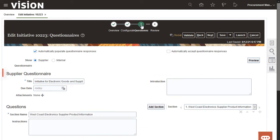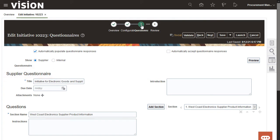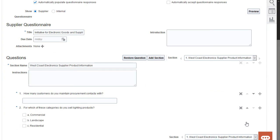On the questionnaire page, notice that the supplier questionnaire is shown by default. I deleted the geographic location question, but now I need to restore it.